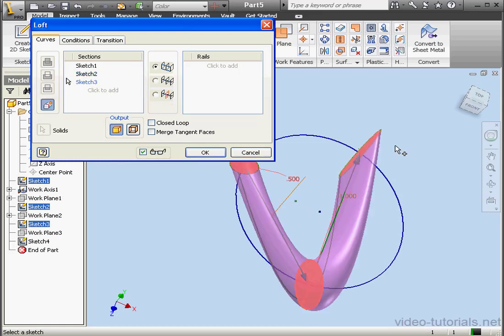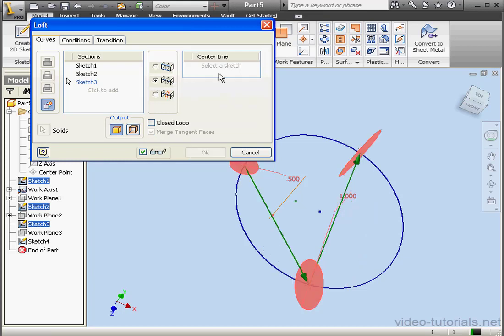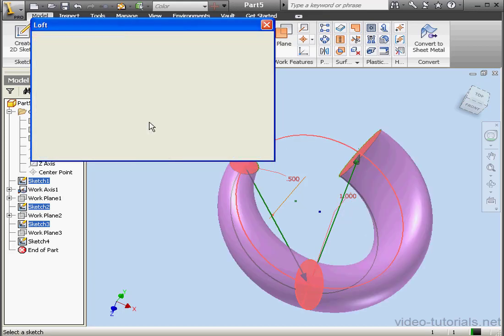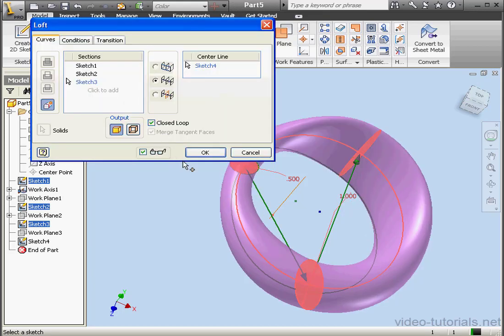Let's use the center line option. Select our latest sketch, check closed loop, and click OK.